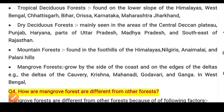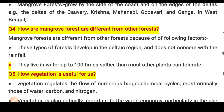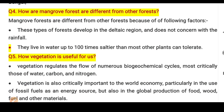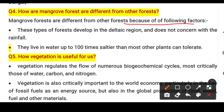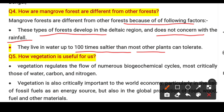Mangrove Forests are found in coastal deltas such as the Kaveri, Krishna, Mahanadi, and Ganga deltas in West Bengal. Mangrove Forests differ from other forests because they develop in delta regions, do not depend on rainfall, and can tolerate salt levels up to a hundred times saltier than what most other plants can tolerate.